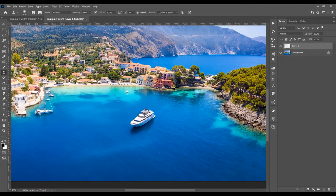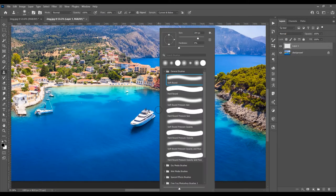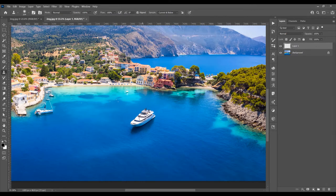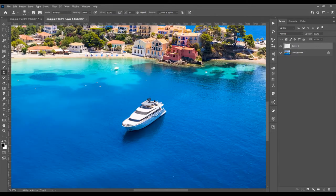I want to zoom in a little — press Alt and scroll to zoom in and out. Right-click to open the brush window. I want the hardness to be zero. Select General Brushes and click on the soft round brush. Now press Alt and you can see the brush changes to a target icon — just click to sample.